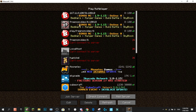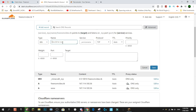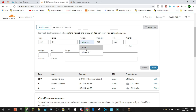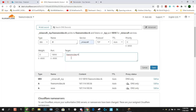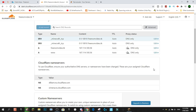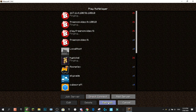To also allow connecting with just freenomvideo.tk — no prefix — we add another SRV record. For the Name, use @ which represents the root domain, meaning nothing in front of it. Set Service to minecraft, all the same settings as before — zero, zero — paste in your port number, and set the Target to freenomvideo.tk. Hit Save, and this should allow connecting to the server with just freenomvideo.tk and no port.